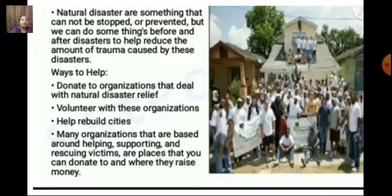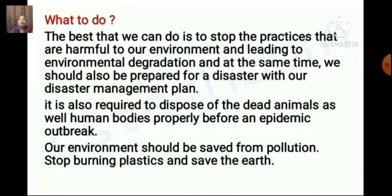Children, the situations are very difficult in some places after natural calamities. At times, military personnel are called in, and if a place is not reachable, food and medicines are airdropped to help people. We should understand how important it is to help people and to save our environment. The best way is to stop practices that are harmful to our environment and that lead to environmental degradation, and to also be prepared with a disaster management plan.